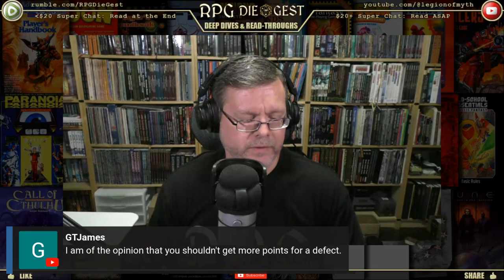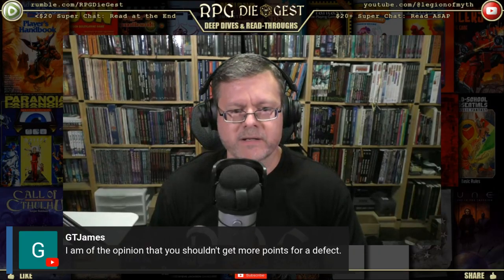Someone in chat is of the opinion that you shouldn't get more points for a defect. That's an interesting take — if a defect has a genuine negative game impact on the character, I'd argue it absolutely should return points. But I get the perspective.